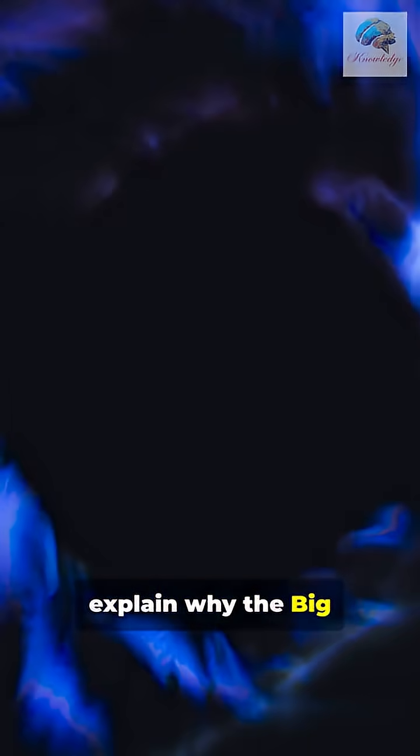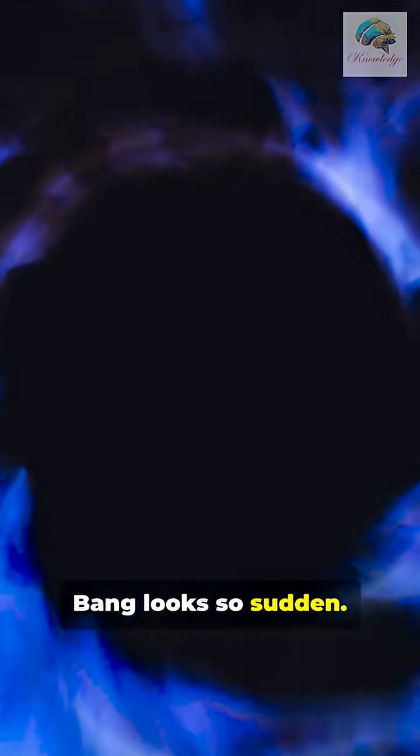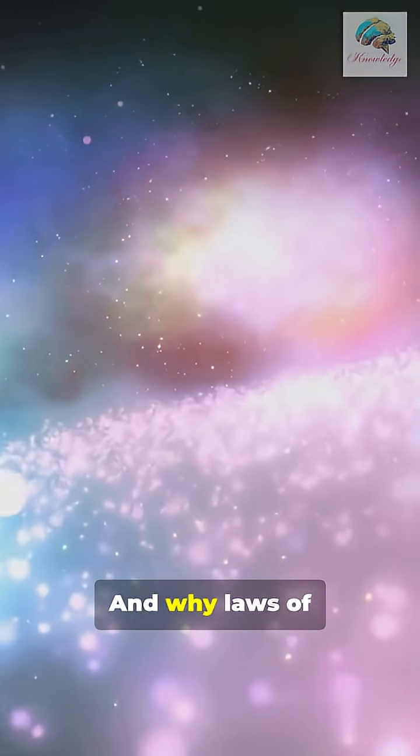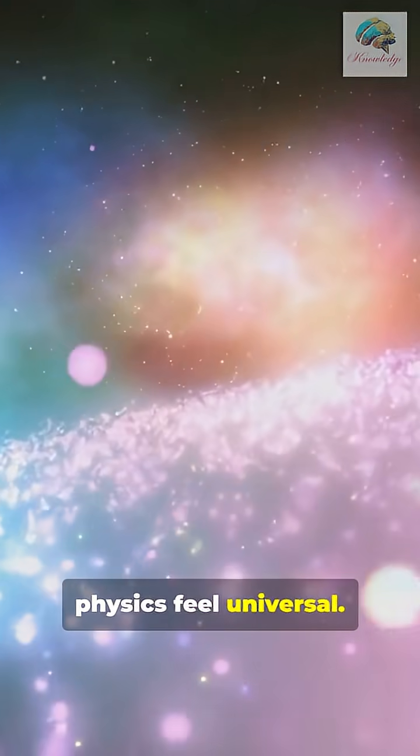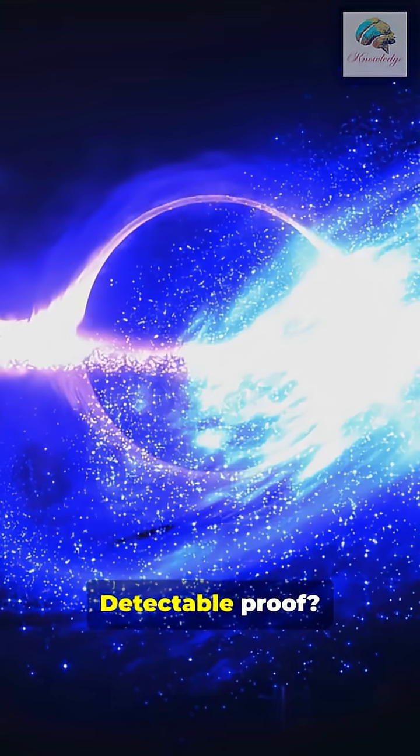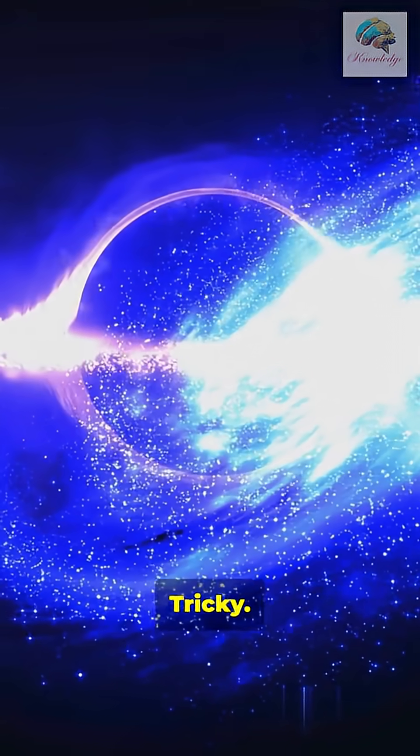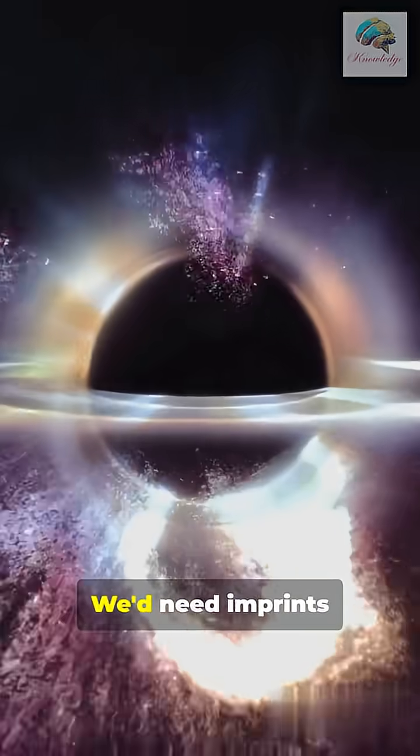It's speculative, but it helps explain why the Big Bang looks so sudden and why laws of physics feel universal.